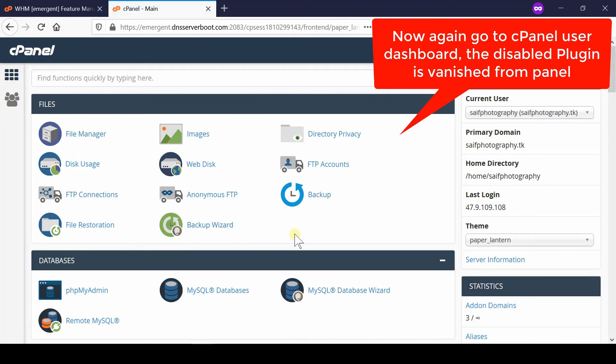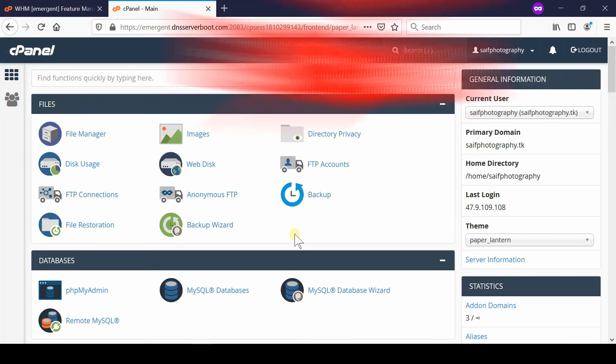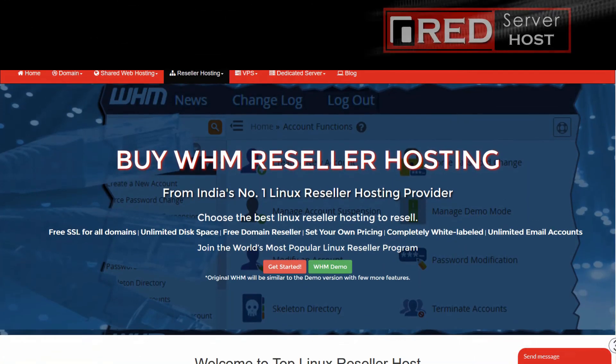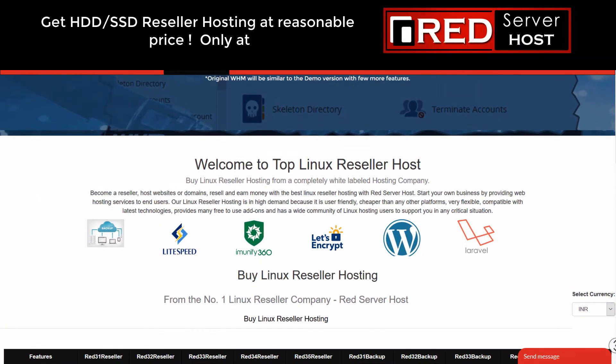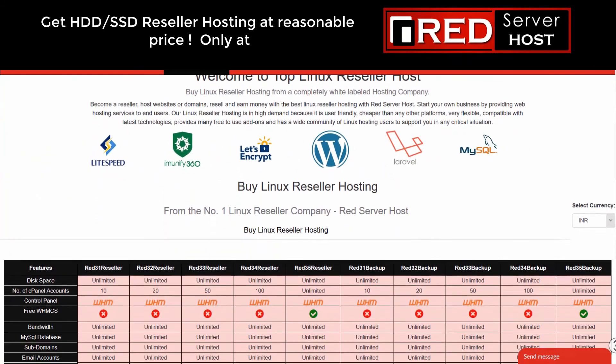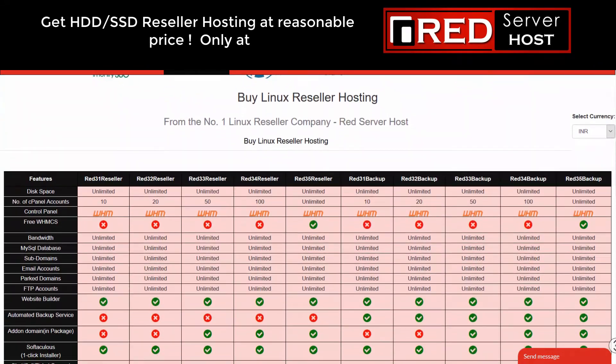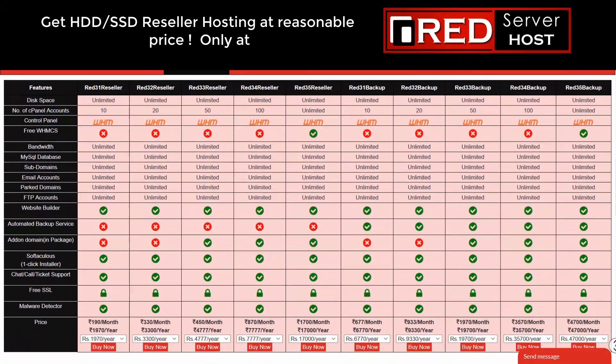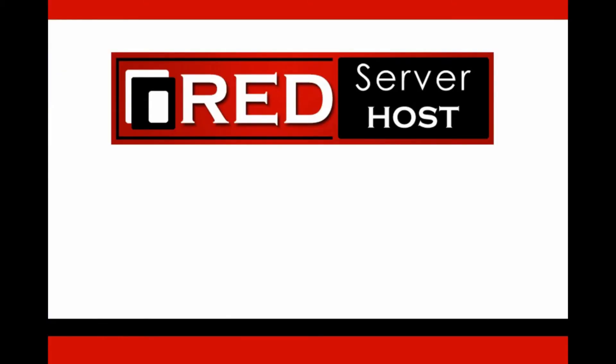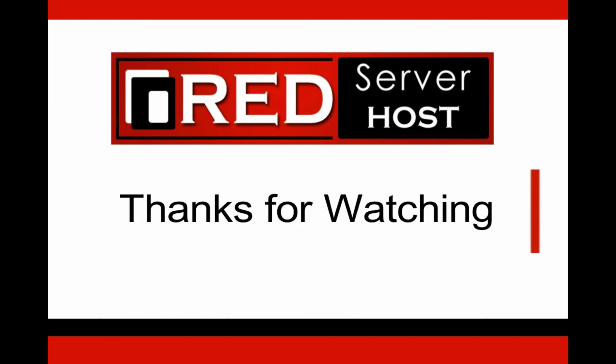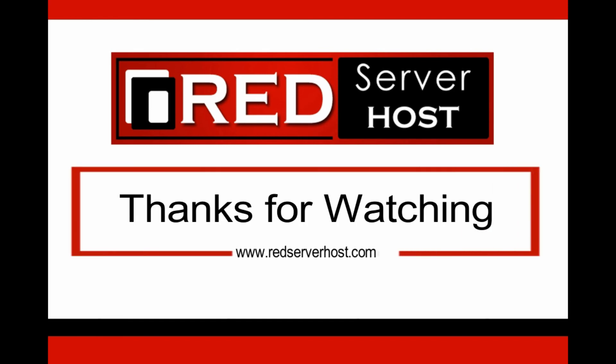Please subscribe to our channel if you have not already. If you would like to host your website with a reliable hosting provider, then RedServerHost.com is the best option for you.